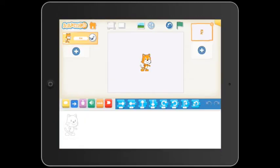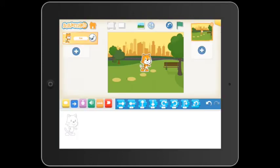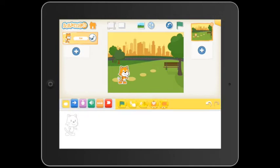To add a background to our project, we push the picture icon at the top and select the appropriate image. Now by pushing the coloured blocks at the bottom, we can access the code that will make up our project.